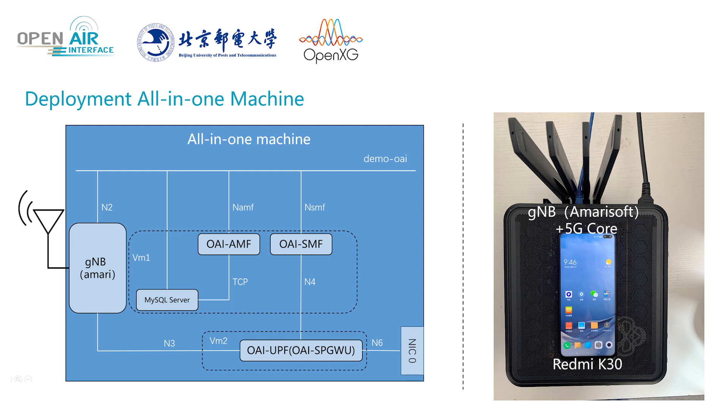Run AMF and SMF programs in VM1. Install MySQL in VM1 to store user's information. The UPF program is run in VM2. The physical host network card is connected to the external network.